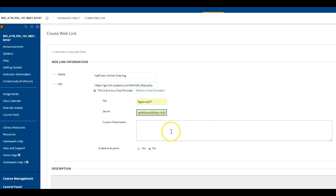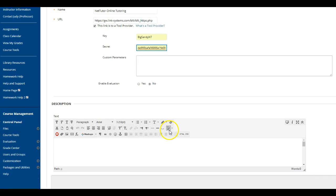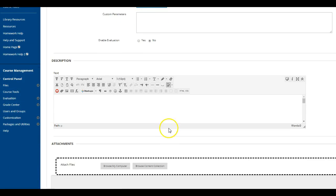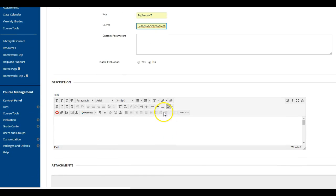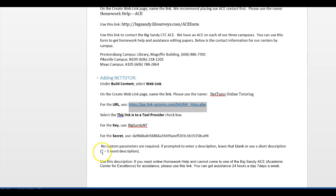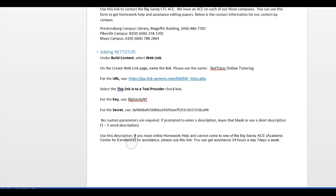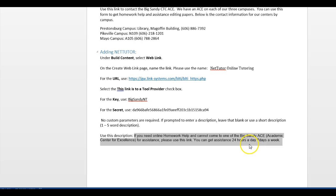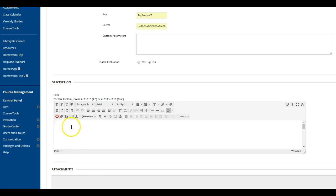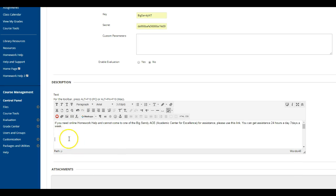This is our key, this is our secret. This again is actually included in your email, all of this information. You don't need custom parameters, but this is the description that we would like to use.